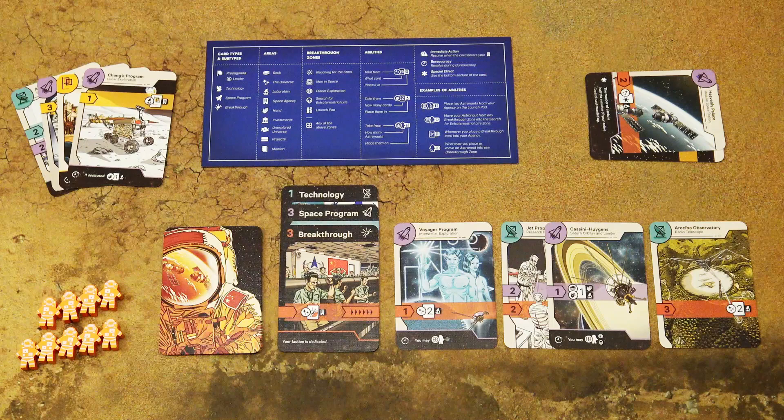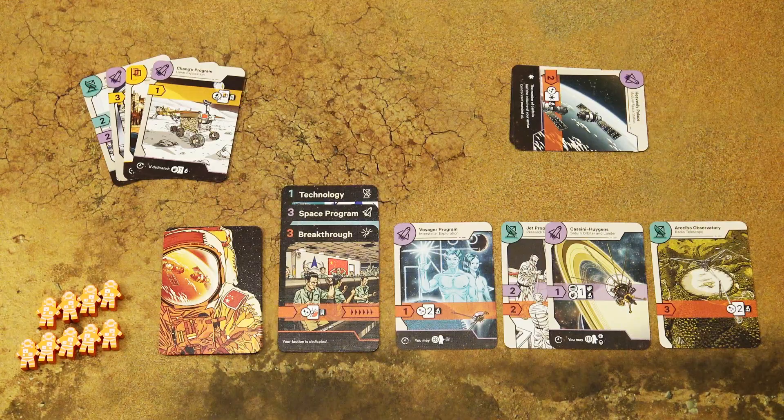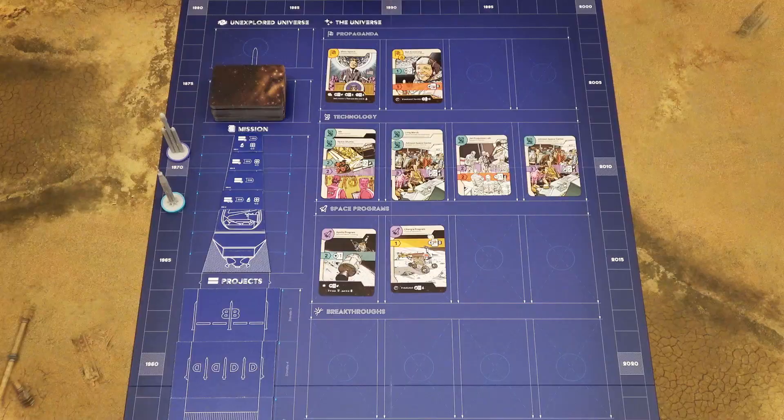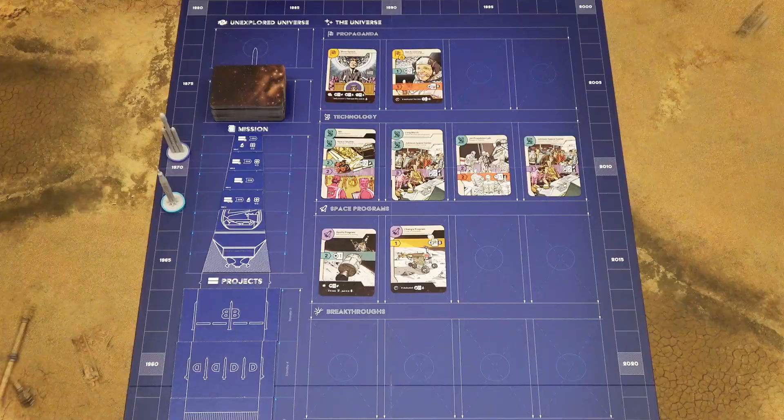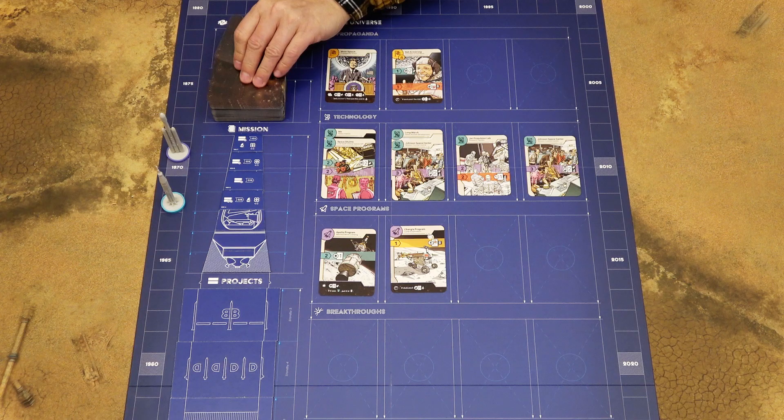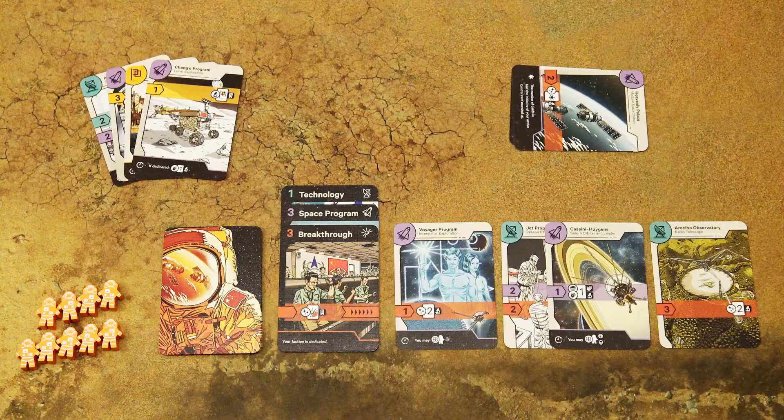If you need to take a specific card type from the universe and none are available, you have two options: you can choose one card from the row directly above that row, but only if this is your first ability on your turn; or instead of taking the card from the universe, you can take three cards from the top of the deck and place them into your hand.